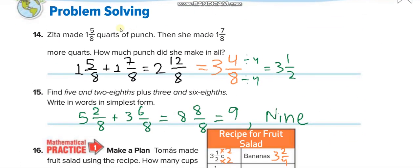For a word problem: Zeta made 1 and 7/8 batches of punch, then made another 1 and 7/8. Adding gives 2 whole and 12/8. How many 8s fit in 12? One — so 2 becomes 3, remainder 4/8, giving 3 and 4/8. Another problem: 5 and 2/8 plus 3 and 6/8 — the fractions sum to 8/8, which is 1 whole, so 8 plus the combined whole numbers gives 9. Write the answer in word form: nine.